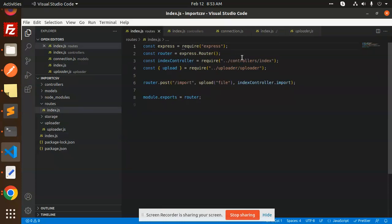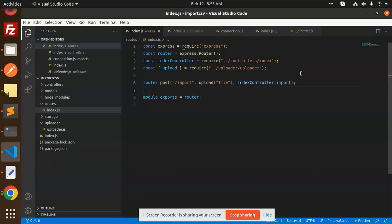So this is the routes where I have mentioned one route that is called import. And the rest of the files, you can see that the controller. This is the routing part which exists in the routes index.js.